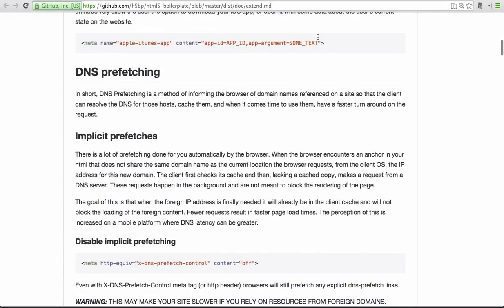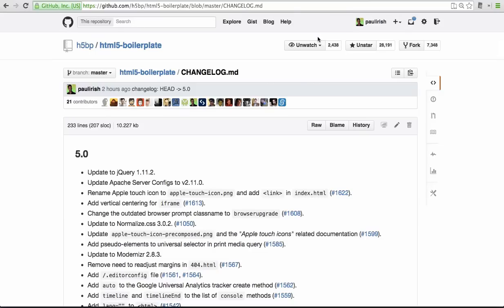Now the changelog has detail on every change that's new for 5.0. I suggest you give it a read.